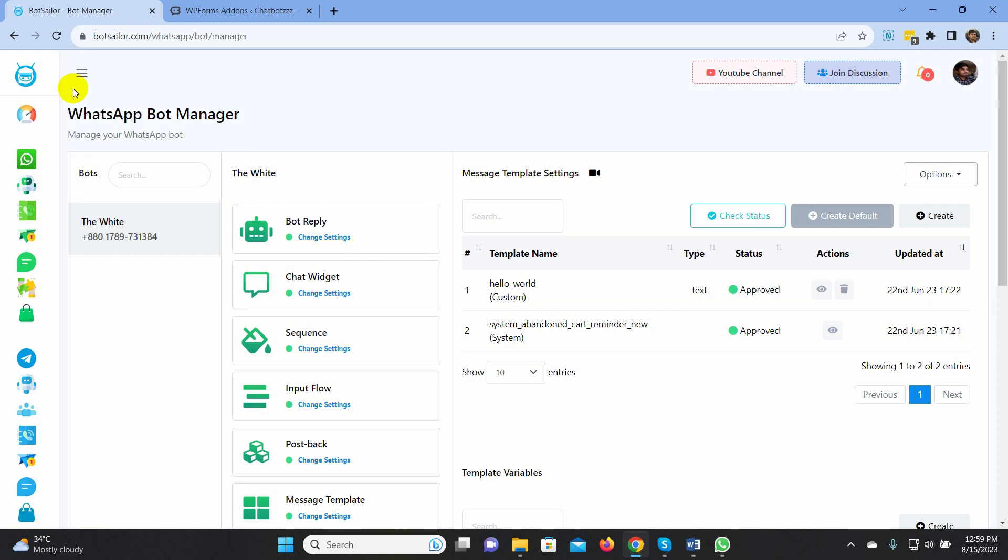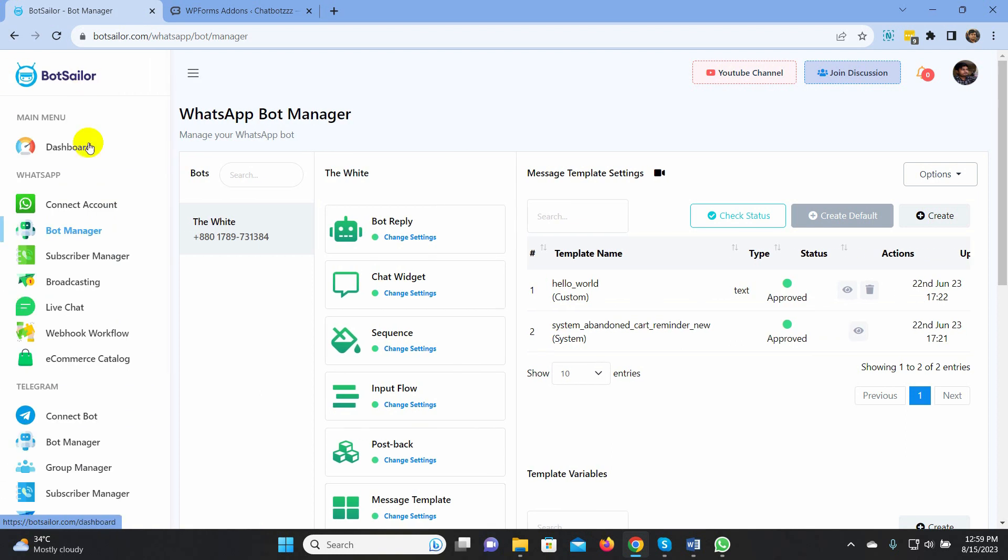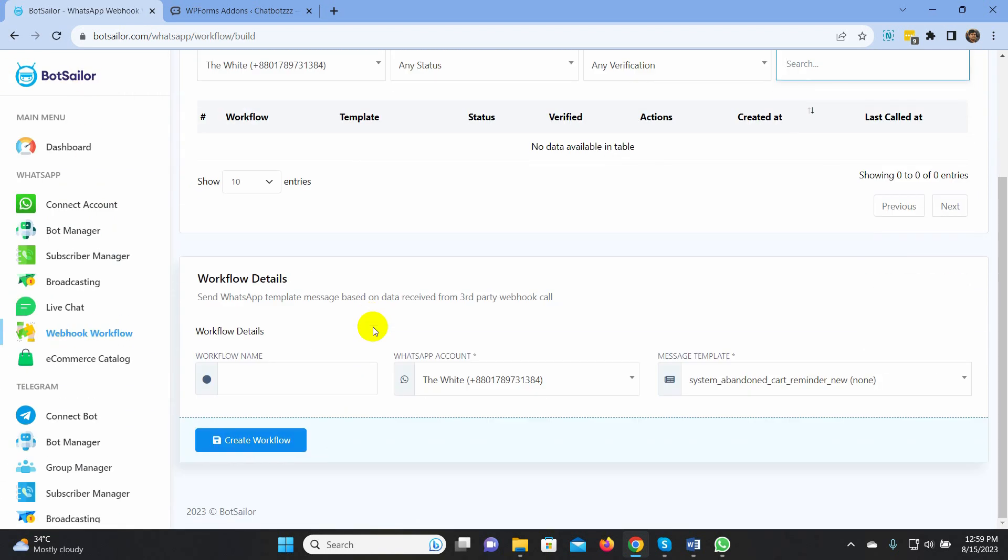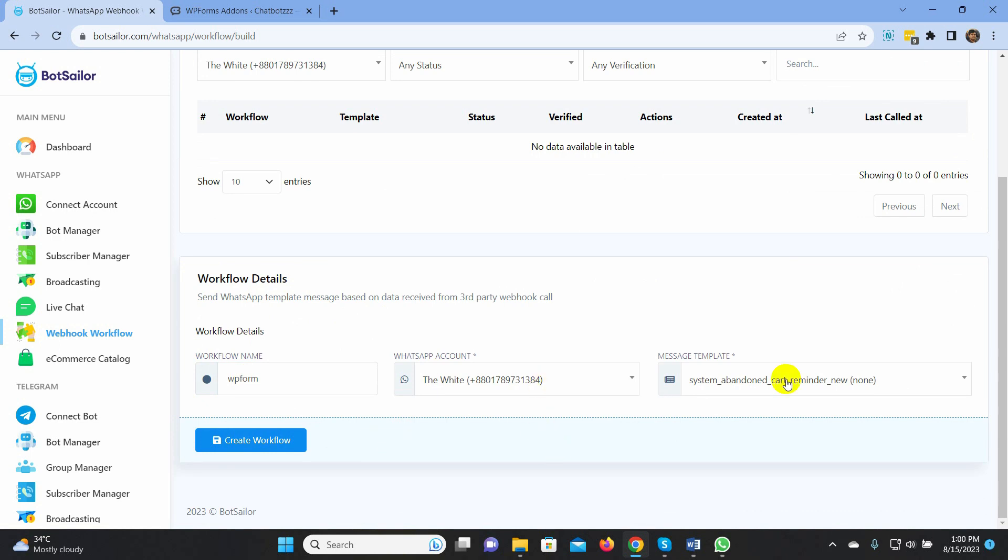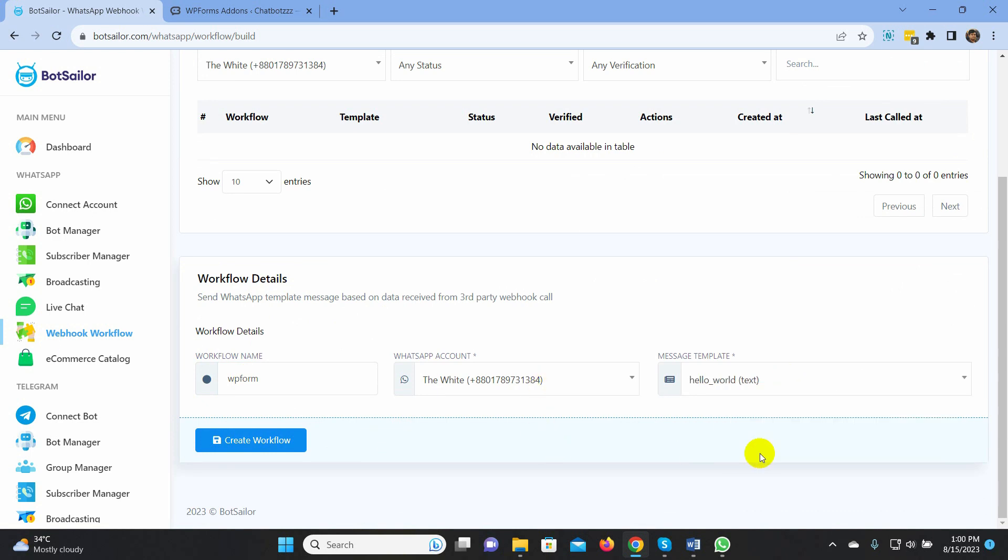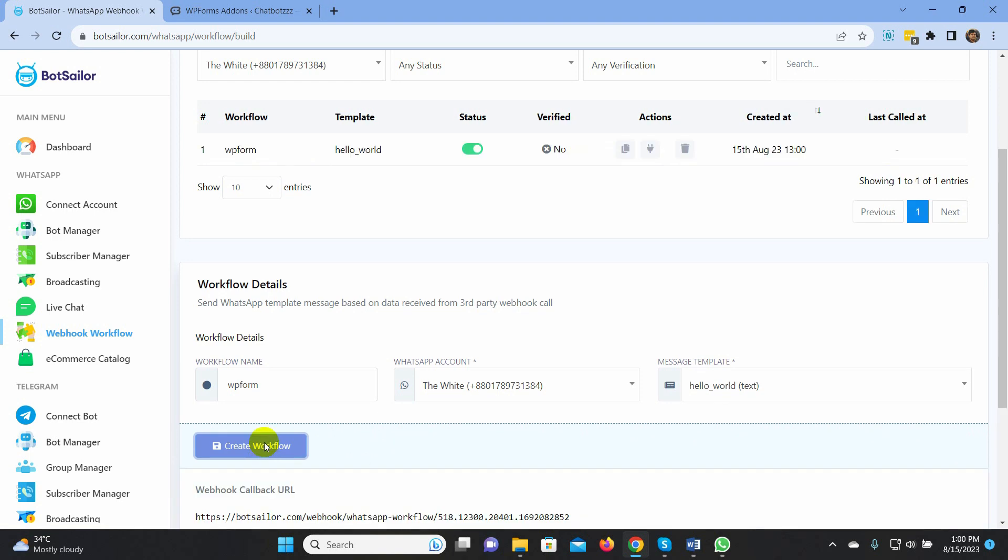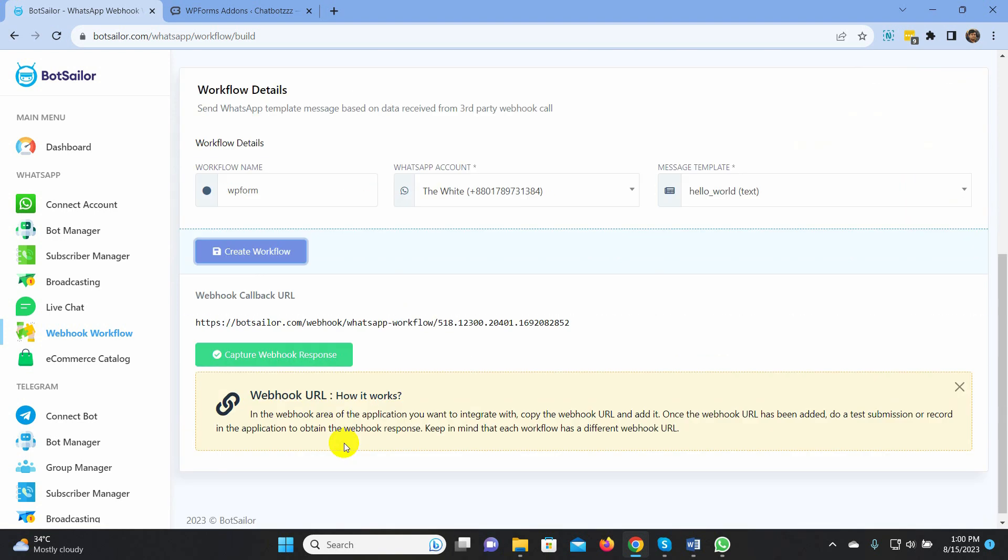Now, let's go to the Webhook workflow. Give a name to the workflow. Select the WhatsApp account. Then select the message template. Click on the Create Workflow button. Now, copy this webhook callback URL. We will need this URL on WPForms.